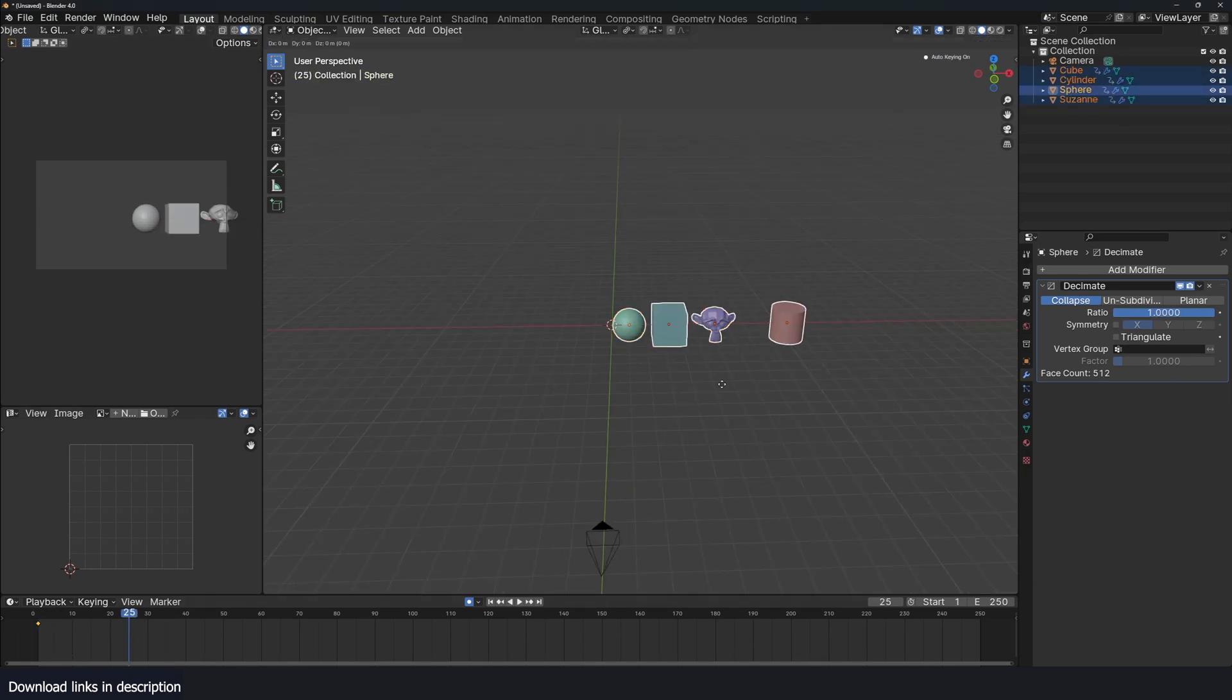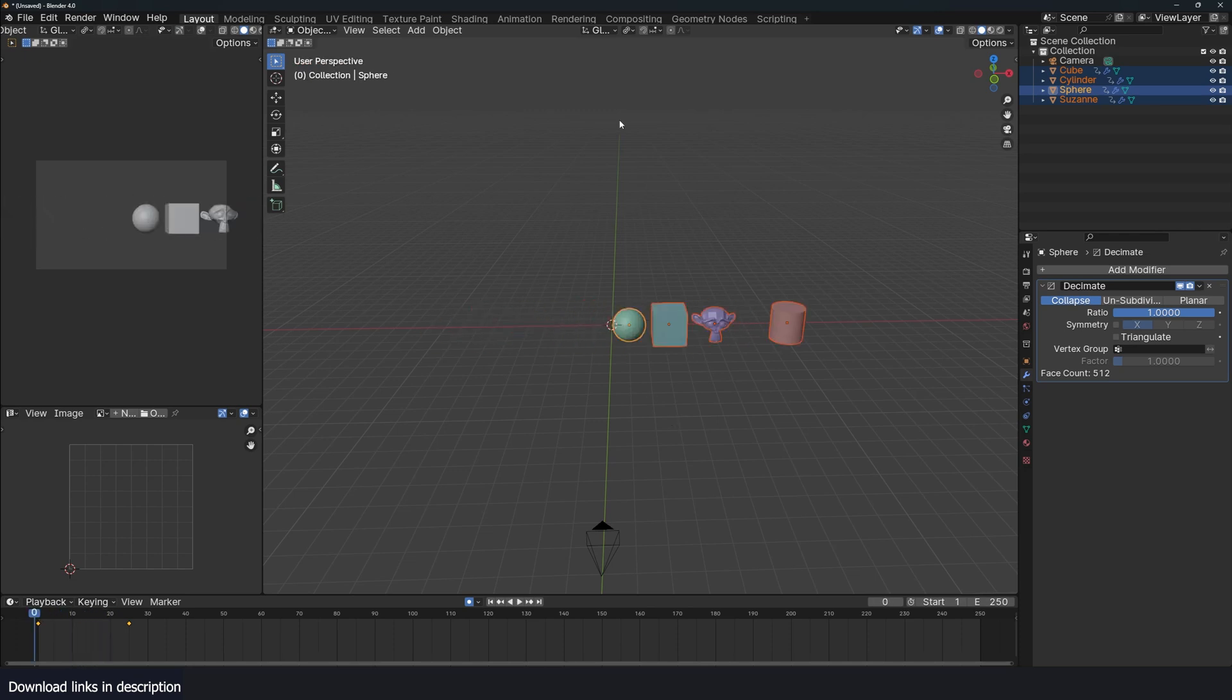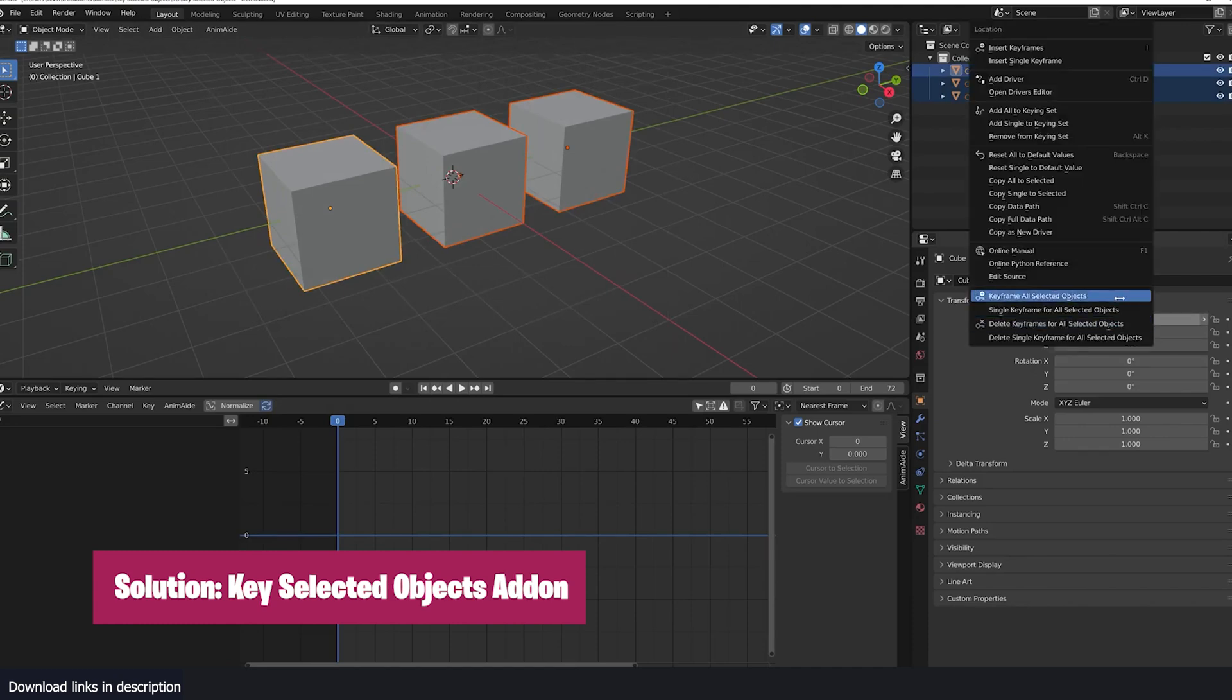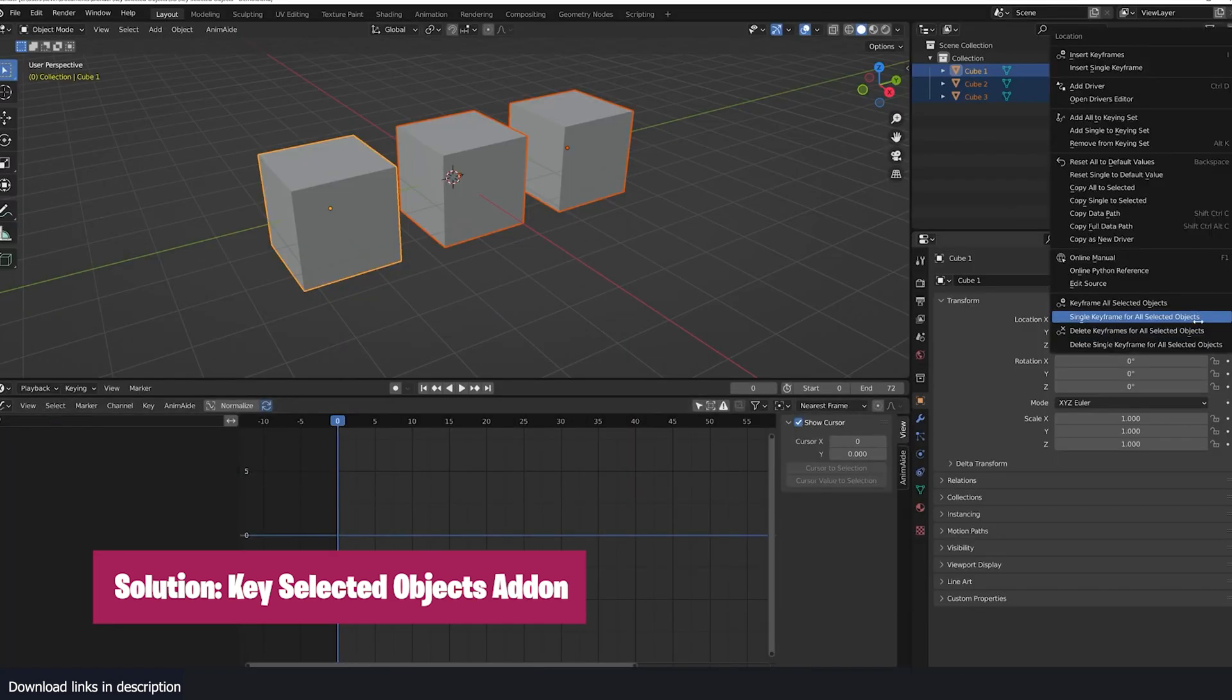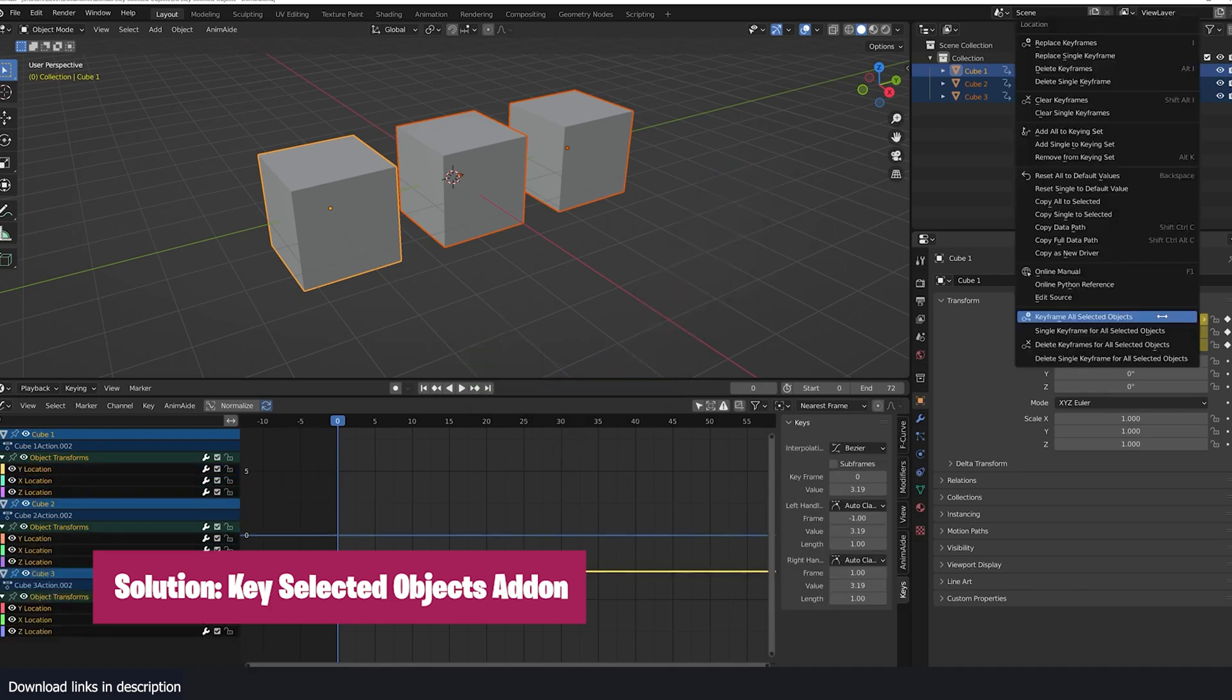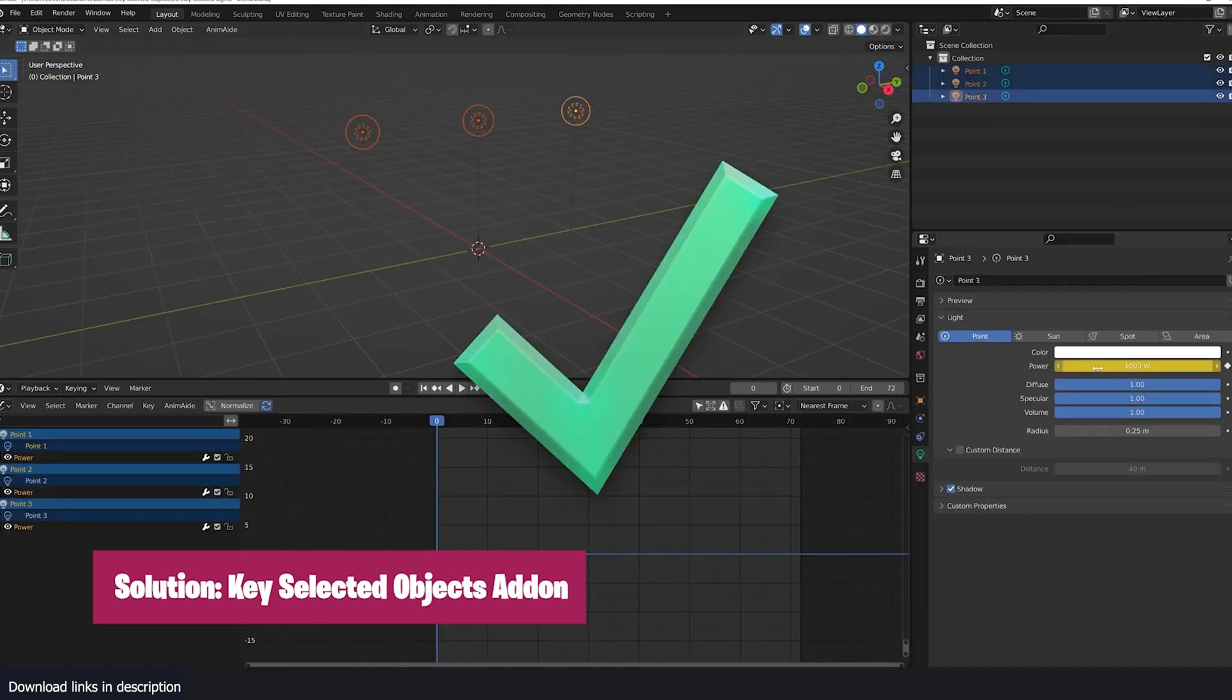Especially if you are animating the location as well, because then all these objects will be clamped in one location since they are using the same animation. Alternatively, an add-on like keyselected objects add that functionality of keyframing all properties for multiple objects at once easily into Blender.